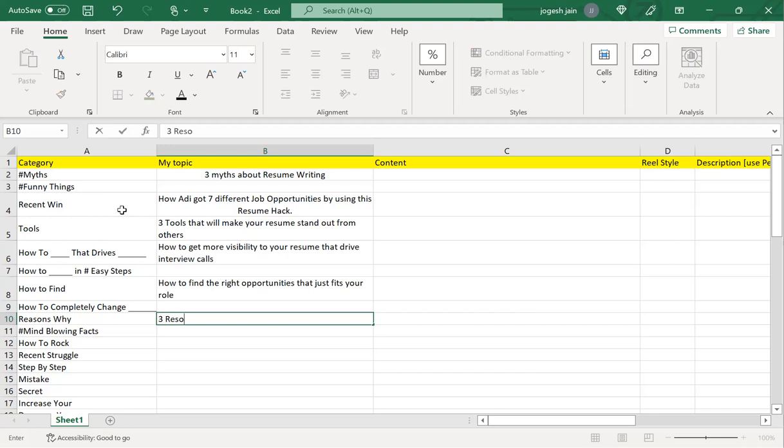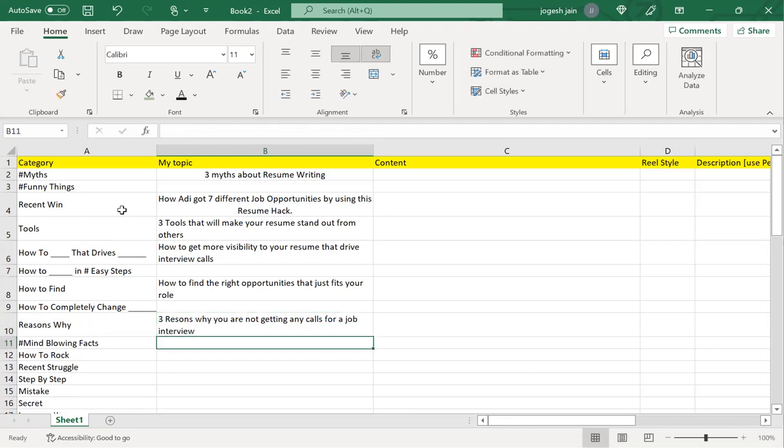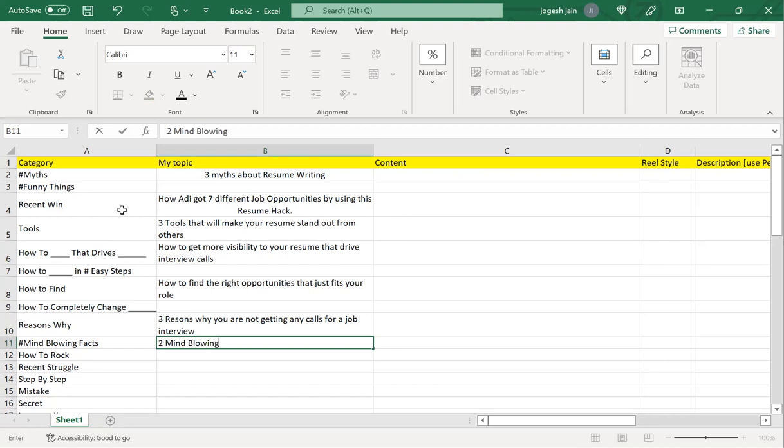How to find the right opportunities that just fit your role. Three reasons why you are not getting any calls for a job interview.